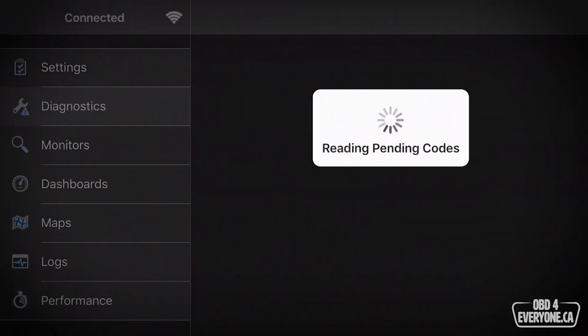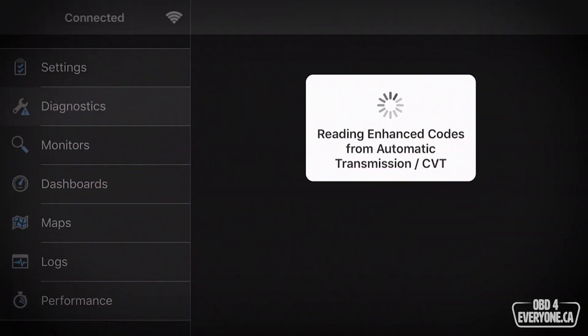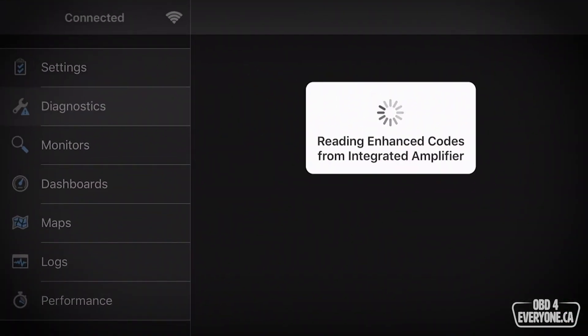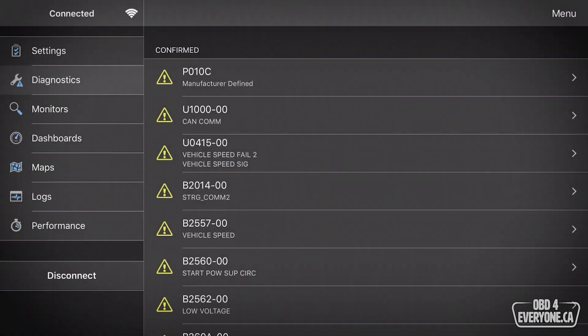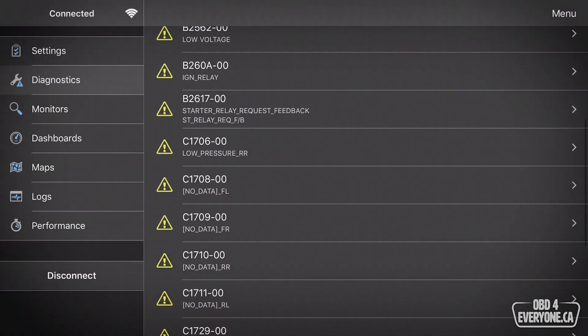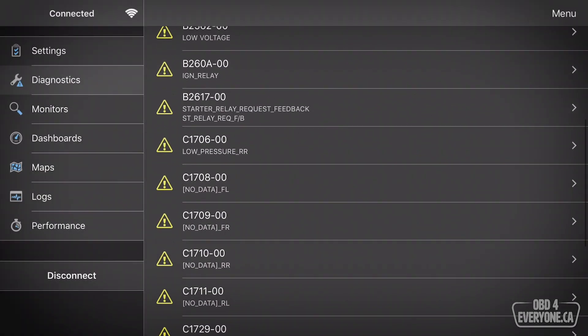On this episode of OBD for Everyone, we are going to show you how to read and clear trouble codes from your ABS, airbag, or any other module.